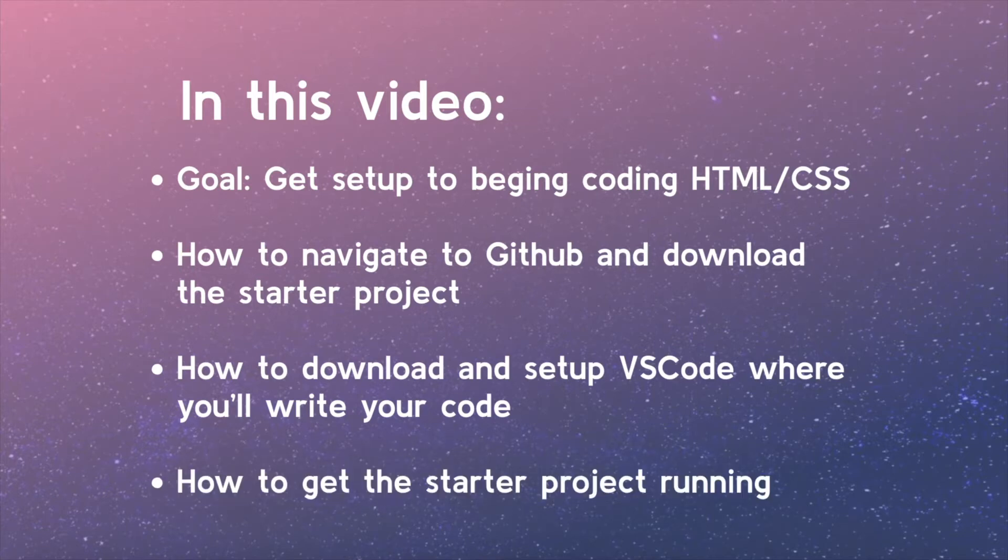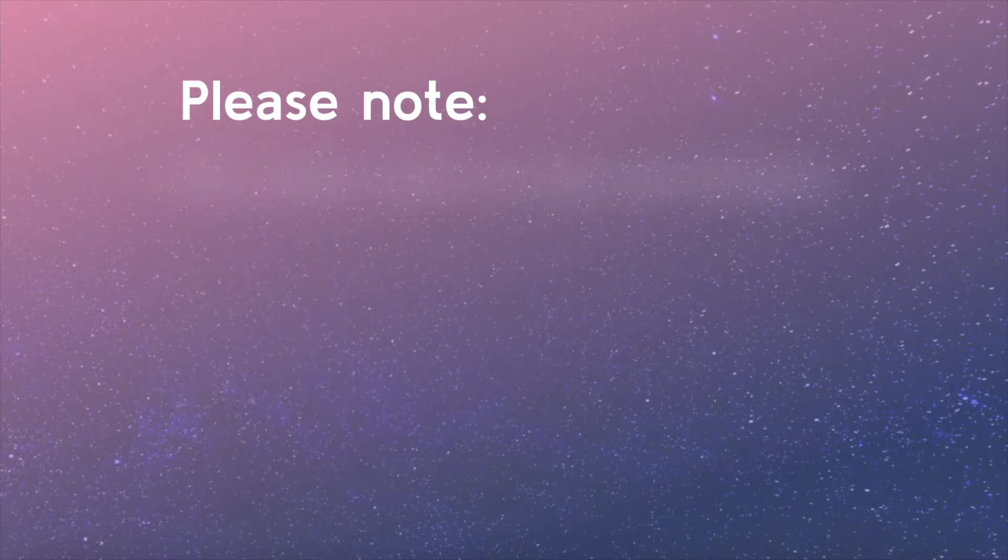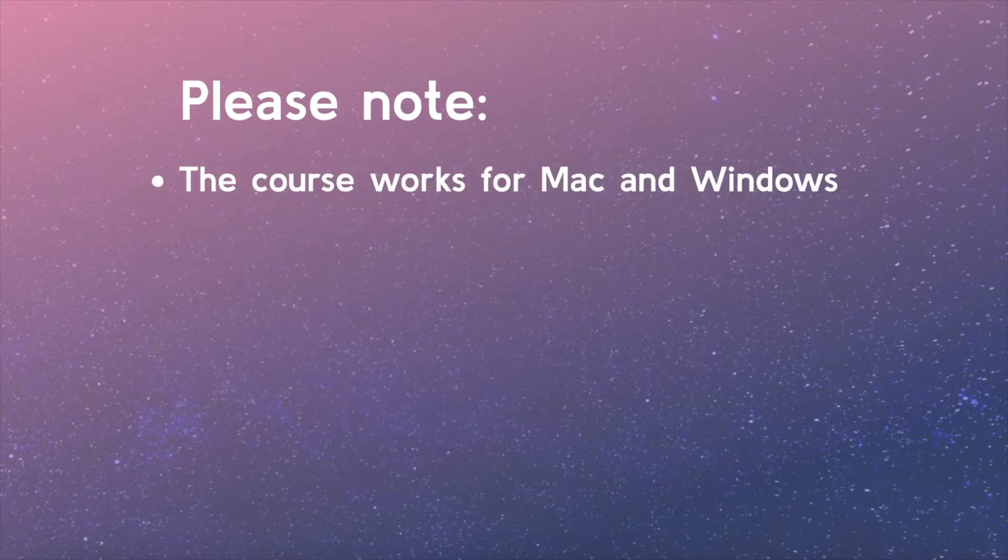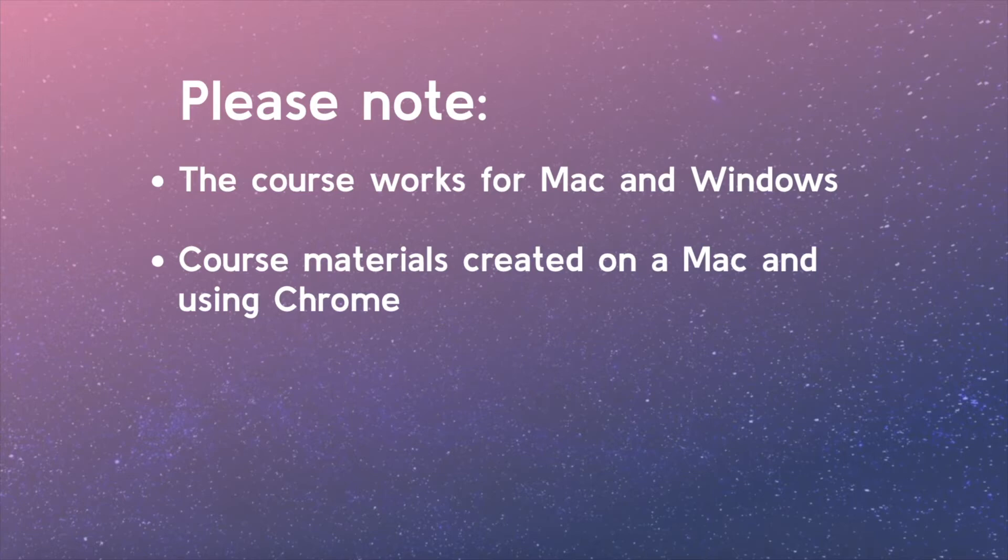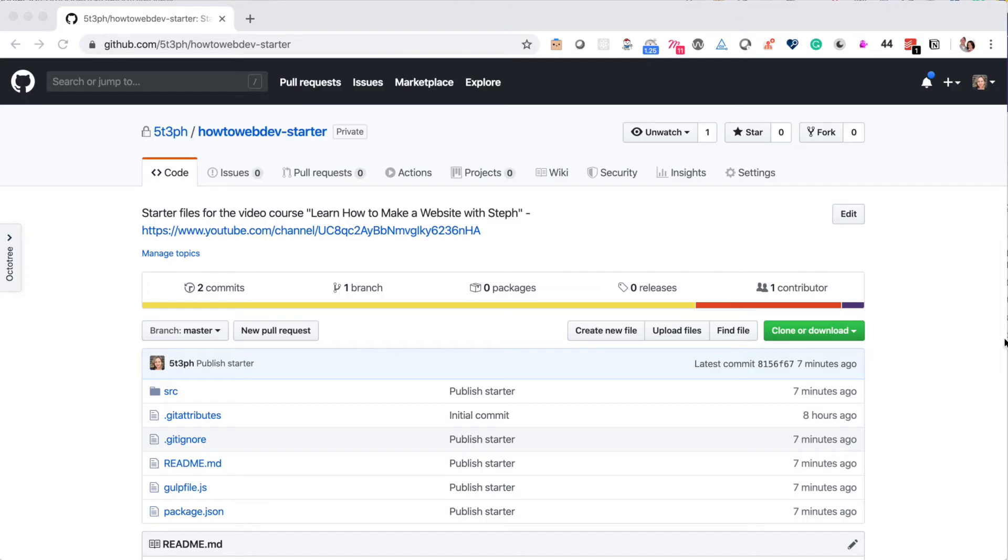A few things to be aware of as you watch this course that may be different from your experience on your computer. I will be using Chrome browser on an Apple MacBook laptop. This series will work for those on Windows as well. However, you will need to use either Chrome or Firefox for a comparable experience when we talk about reviewing code in the browser.